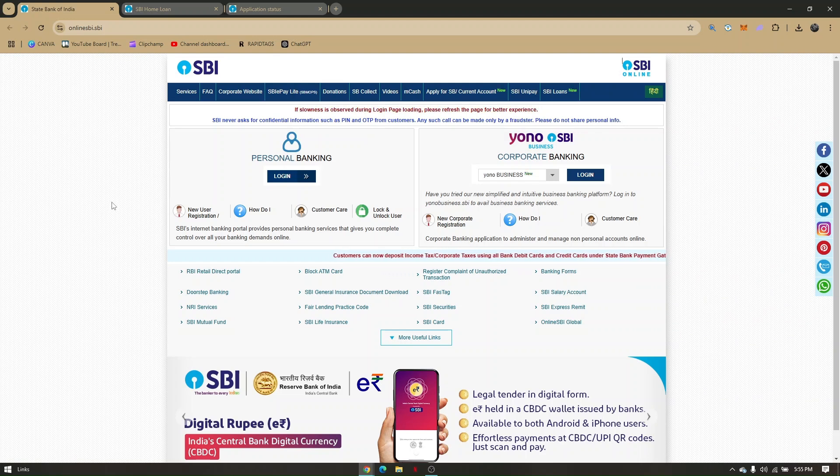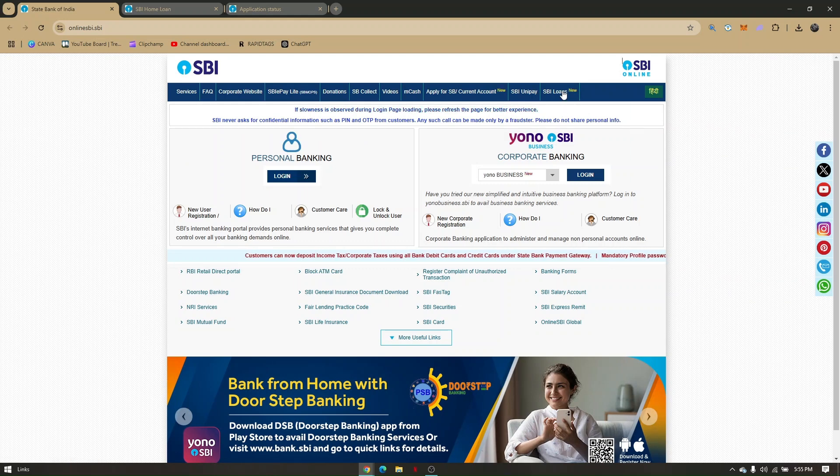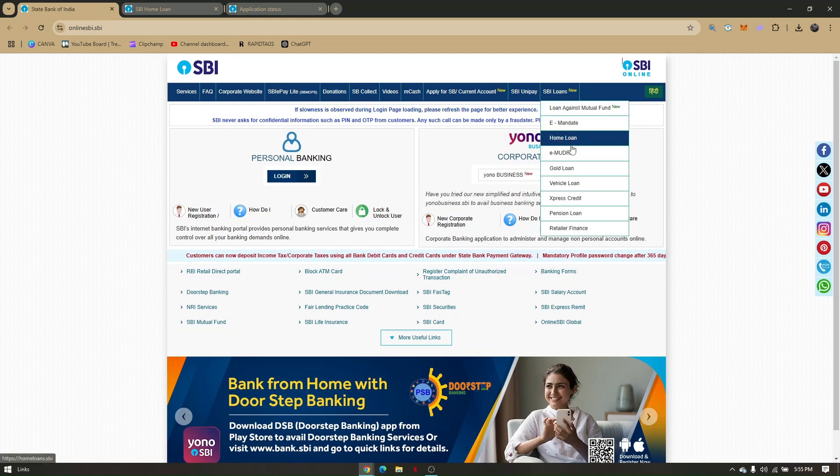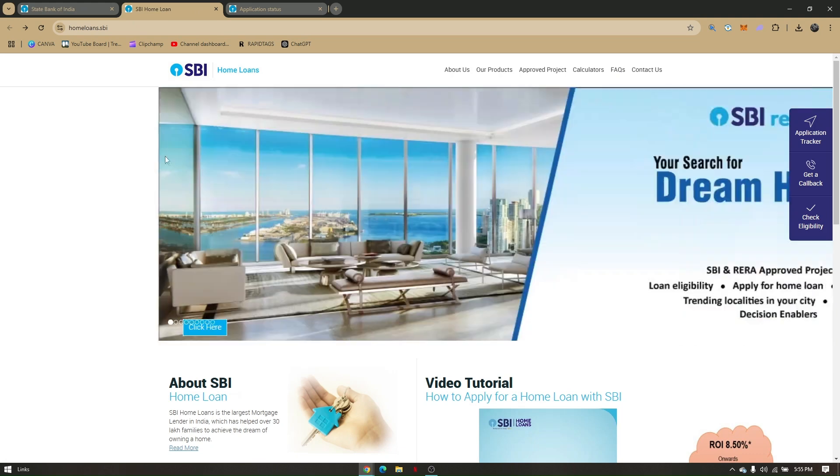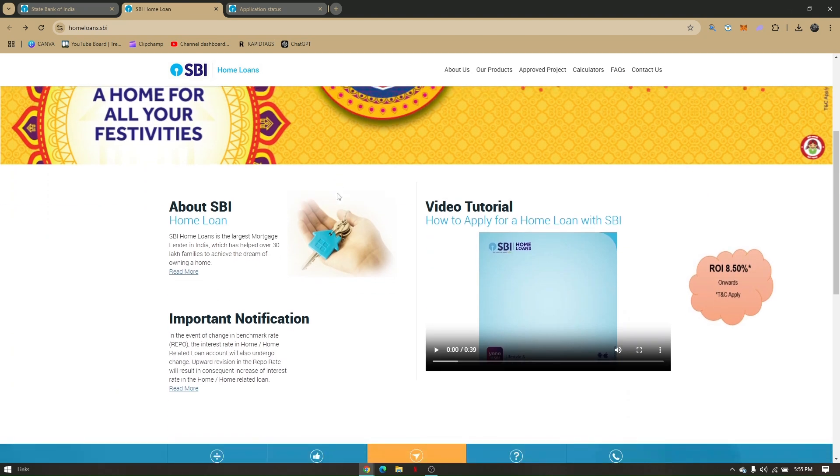To apply for home loan, just hover your mouse to SBI Loans, then click on Home Loan and you will be routed to this page, the Home Loan SBI page.